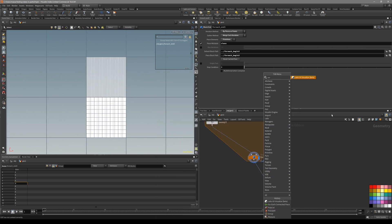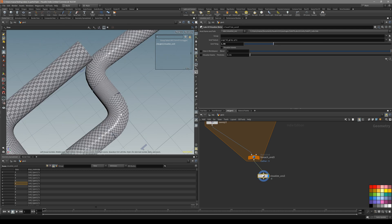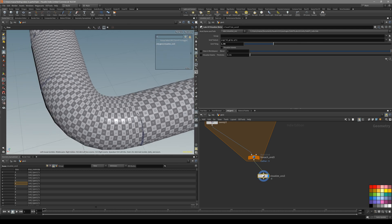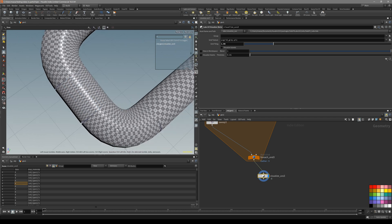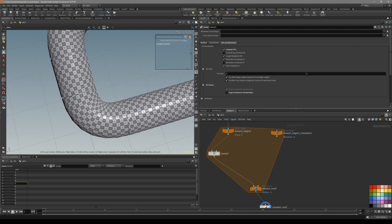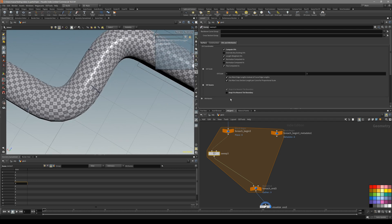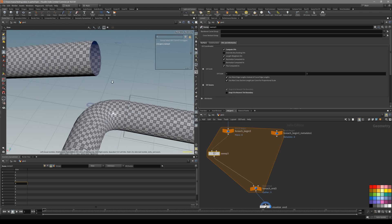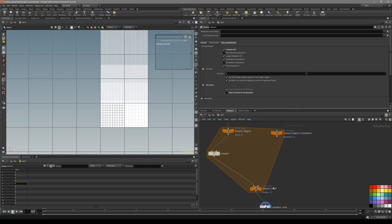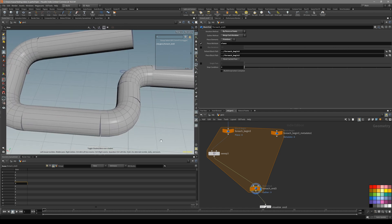To fix the squished UVs, go to the sweep node and there is actually an option for UV snaps: 'Snap to the nearest tile boundary' - uncheck it. You can see now we are getting equal-length UVs. You can see what a difference it makes, so make sure you have done that. And that should be it.